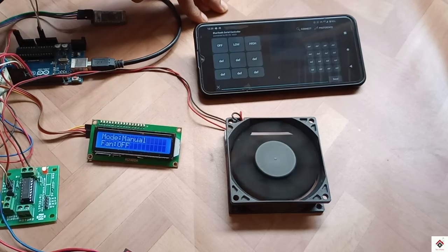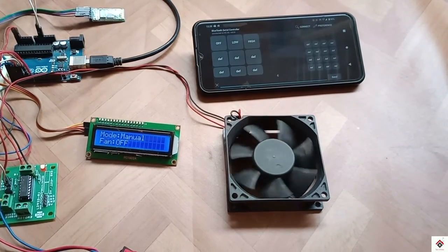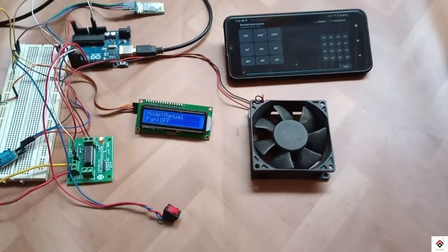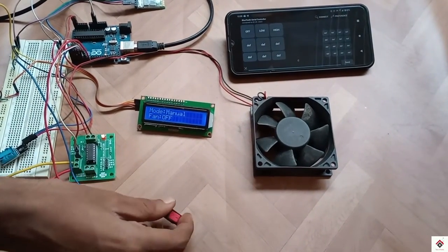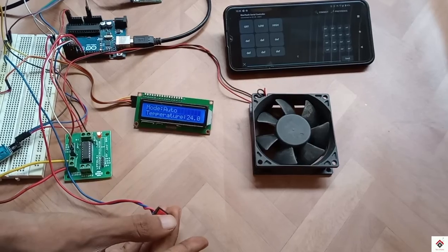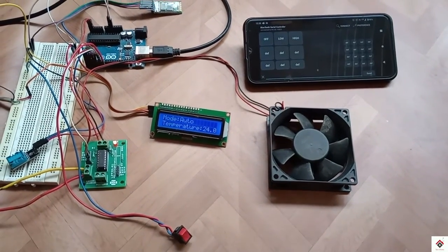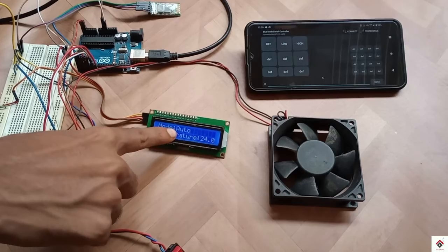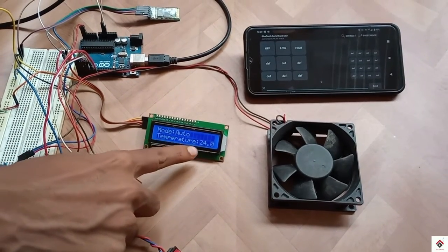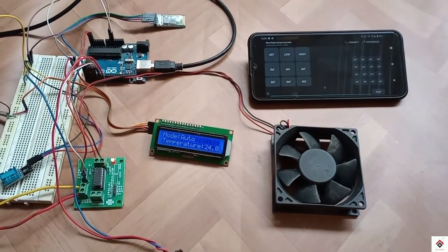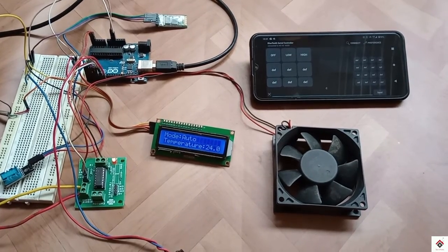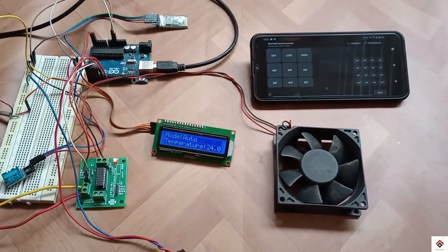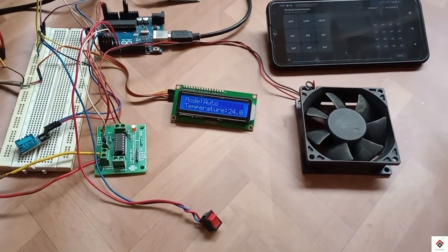Now using the master switch I'll change it to automatic mode. On the screen you can see the mode is changed to auto and there's a temperature display which is from the DHT sensor. As per our logic, if it's greater than 28 then the fan will rotate in a slower speed. We'll try to increase the temperature.